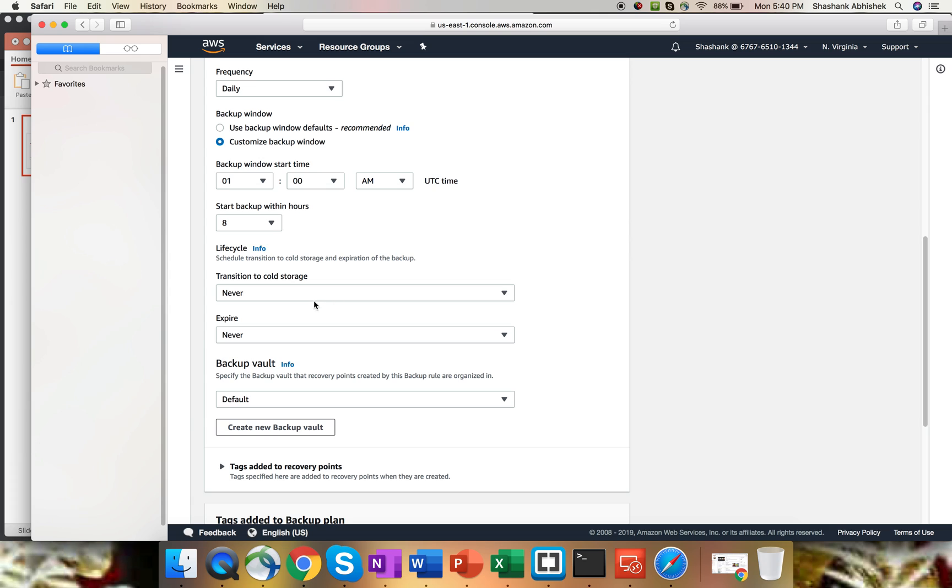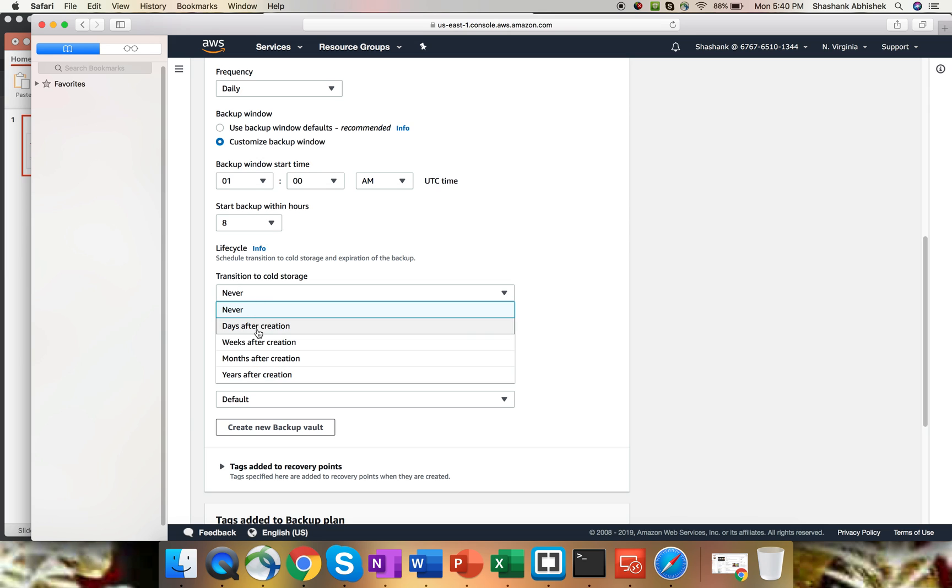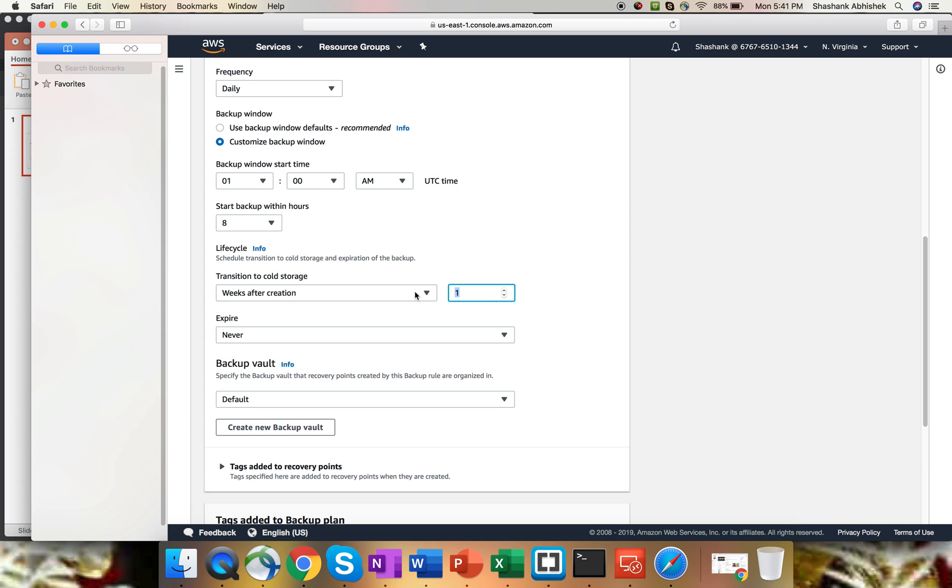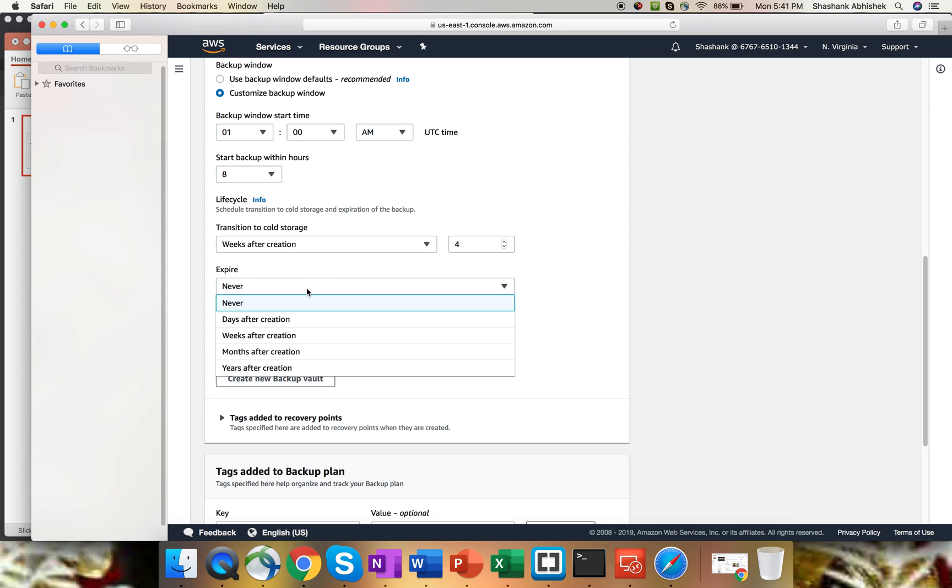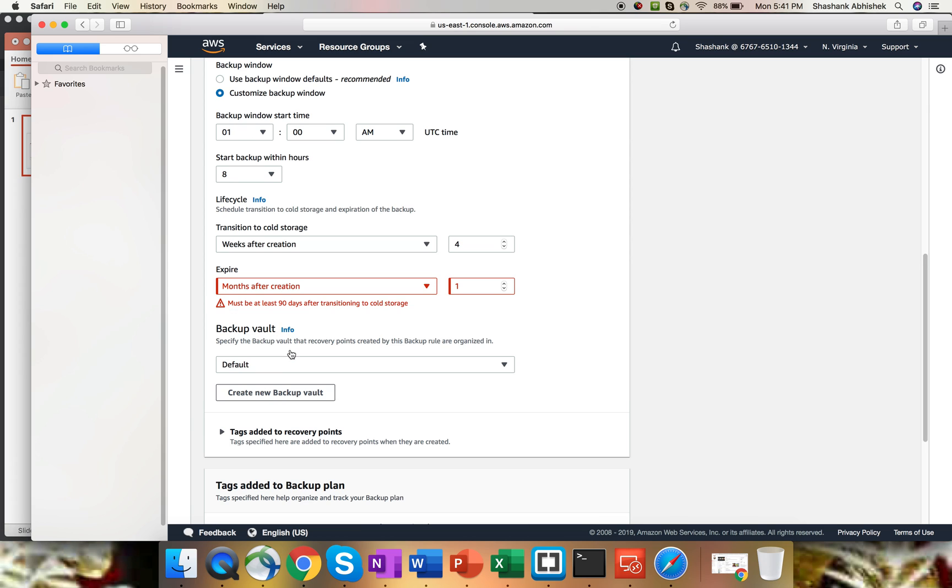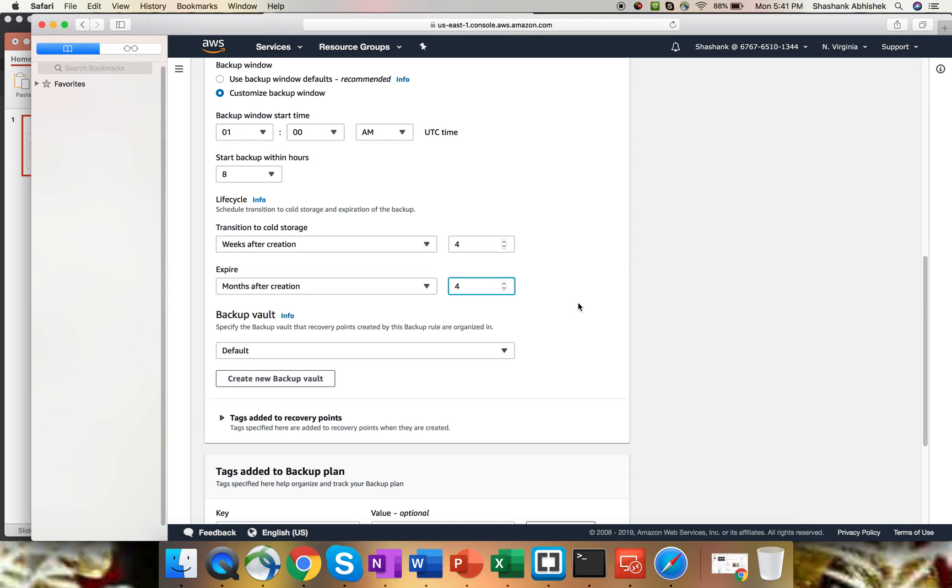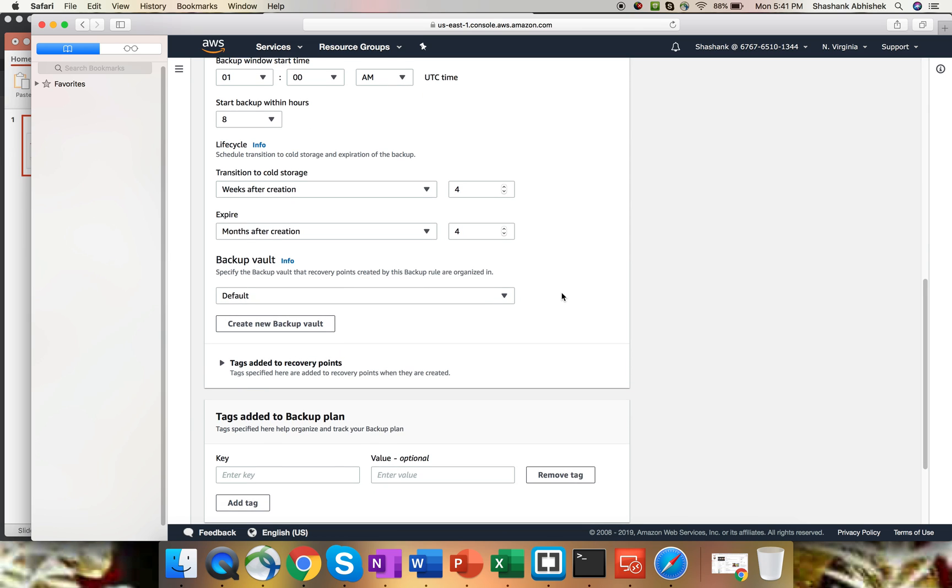The lifecycle part. Lifecycle is basically transferring your existing backup after certain days to cold storage. That will help you reduce the cost of the backup as well. We have a few options: days after creation, weeks after creation, months, and years. I'm going to select weeks. Let's say after four weeks, move the backup to cold storage. For expiry, if you want to retire your backup or expire your backup, you can do that. Let's say after 90 days transitioning to cold storage, delete the data. So after four months of creation and going to cold storage, delete the data or expire the data.